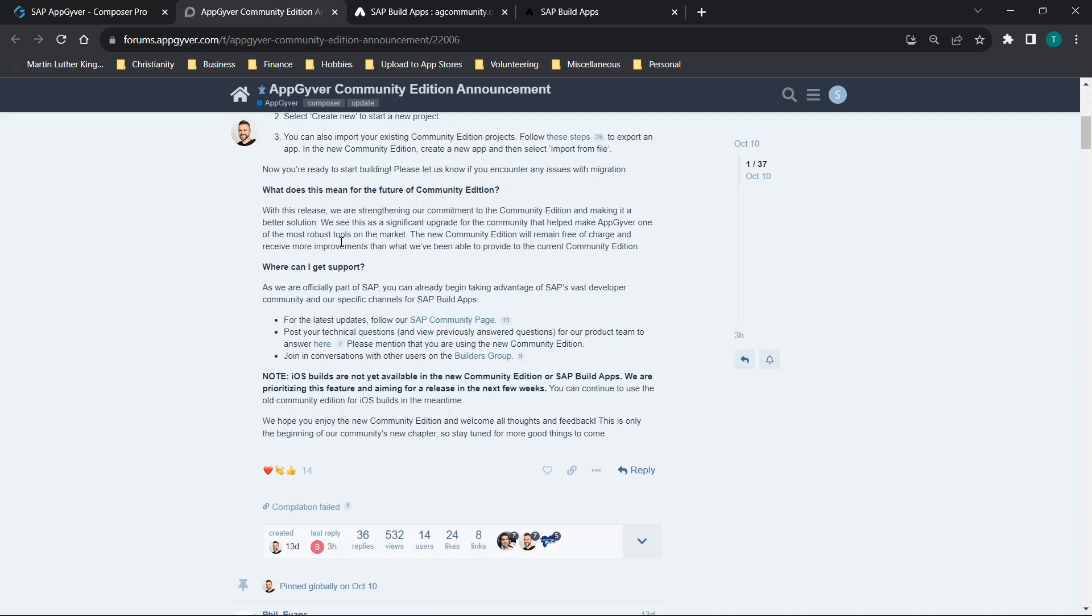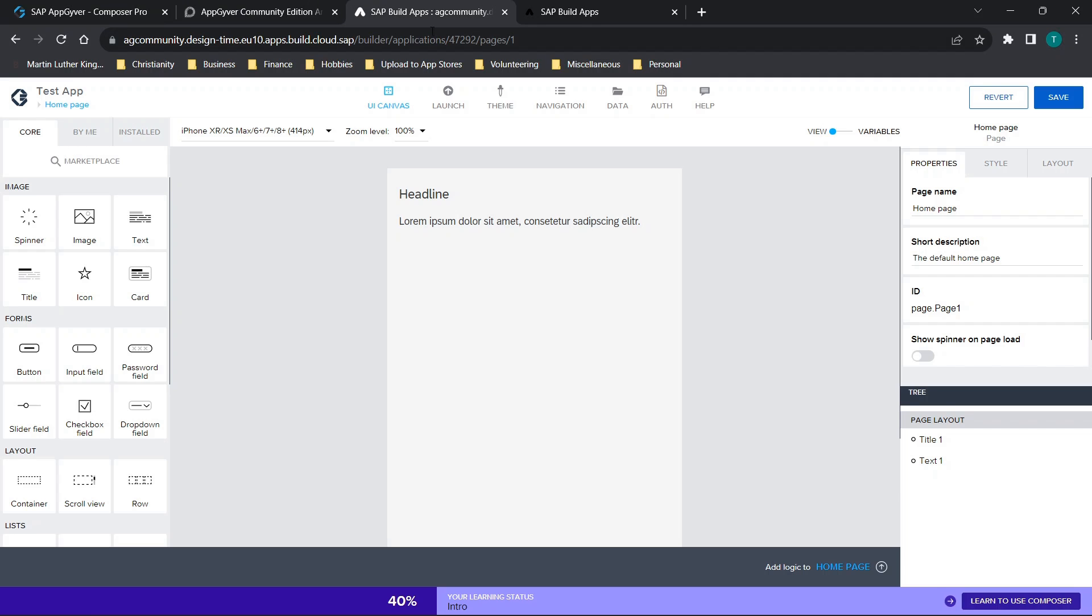The other thing to note is the new community edition will remain free of charge and receive more improvements than what we've been able to provide to the current community edition. So it sounds like you're probably going to get more support on this product. Although you may have some bugs with a new release, it may be safer to say that you may want to start transitioning over just to make sure that as issues arise, they're addressed in a timely manner.